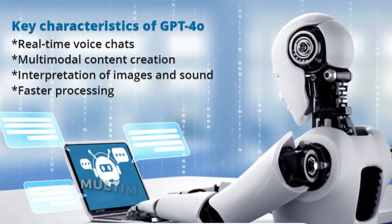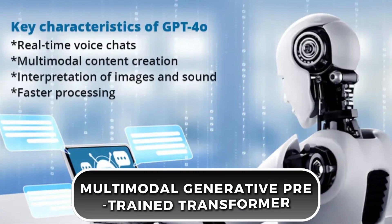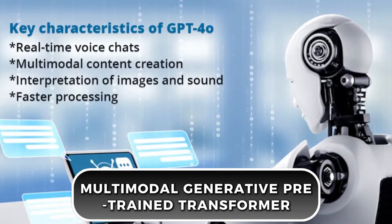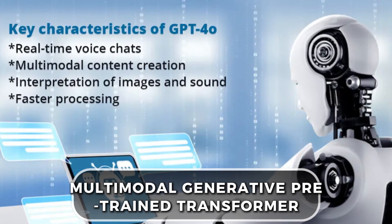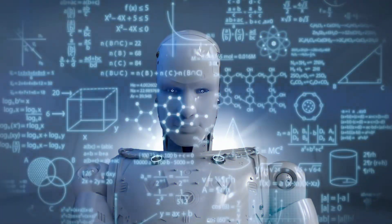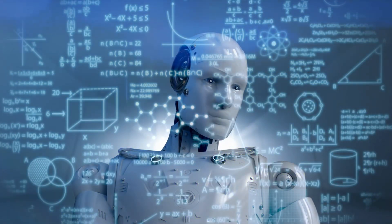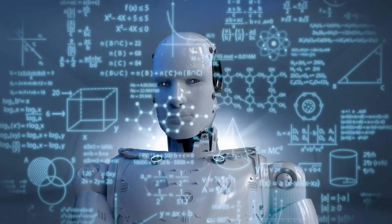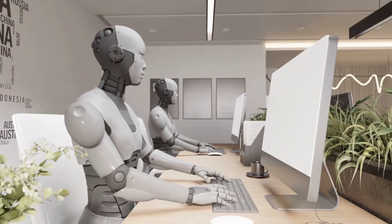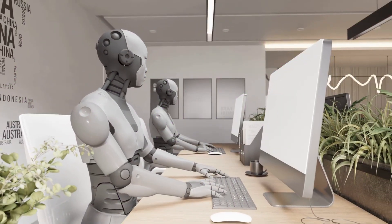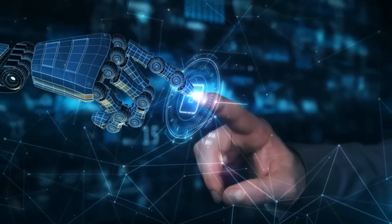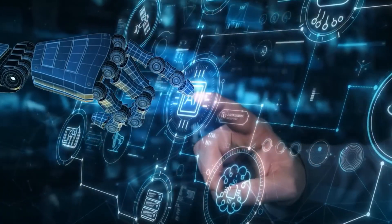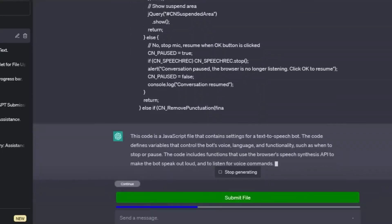GPT-4-O is a type of AI known as a multimodal generative pre-trained transformer. That's a fancy way of saying that it can handle different types of information all at once. Traditional AI models usually focus on just one type of data, but GPT-4-O can seamlessly use multiple types.